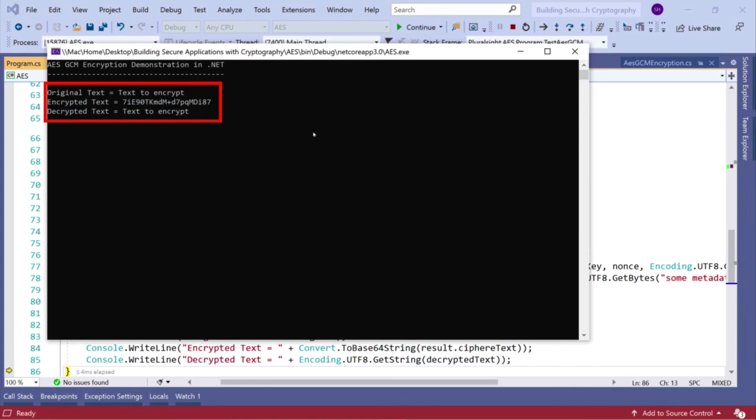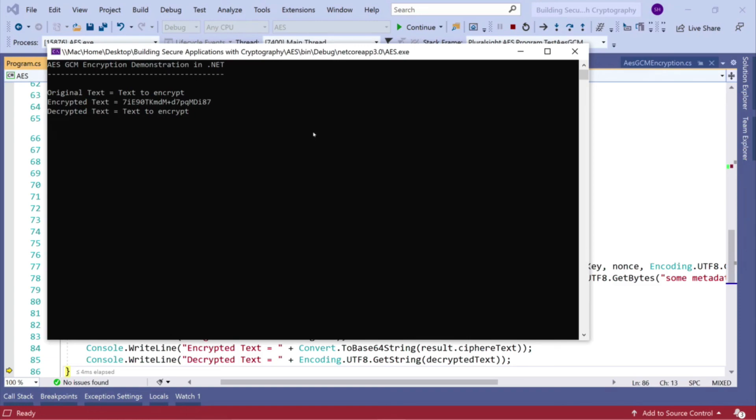AESGCM in .NET Core 3.0 and higher is incredibly easy to use. So if you're creating a brand new system and you haven't already got AES encrypted data in there, so you're starting from fresh, then I really do urge you to go to GCM first.